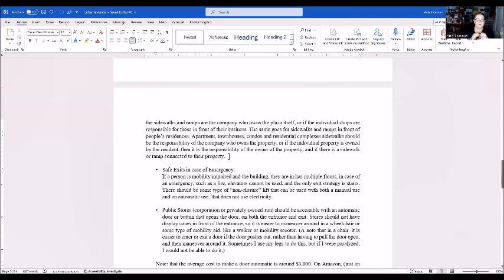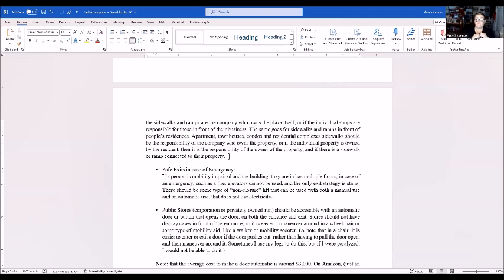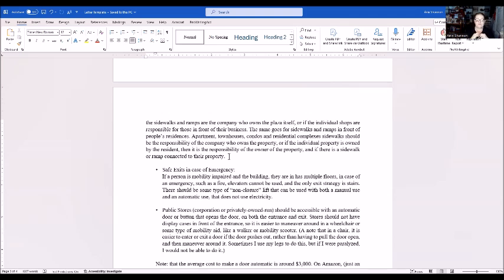Safe exits in case of emergency: If a person is mobility impaired in a building on a floor above the first floor, in case of emergency such as fire, elevators cannot be used and the only exit strategy is stairs. There should be some type of non-electric lift that can be used with both manual or automatic mechanisms that don't use electricity. Can you imagine you're in a wheelchair and you're trying to go down four flights of stairs because your building is on fire? I live on the fourth floor of my apartment building and I have to use the elevator. I can't use the stairs, and if I had an emergency my son would have to carry me down all the way down the stairs while he carries my wheelchair downstairs. That was something we had discussed.